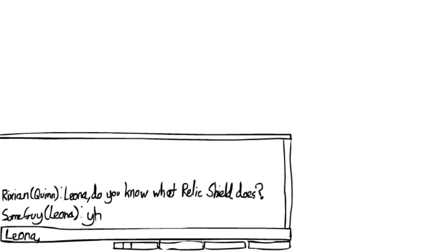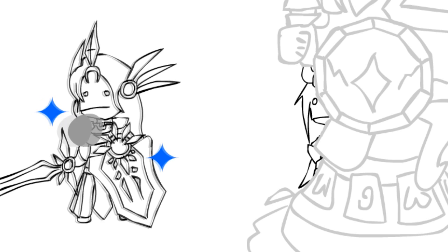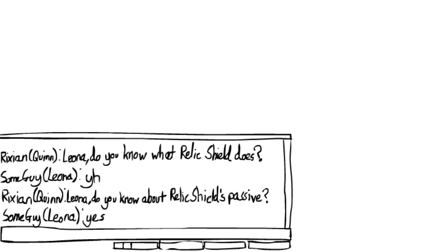Leona, do you know about relic shield's passive? Question mark. Man, this Lucian's a real bitch. Question mark. Yes?